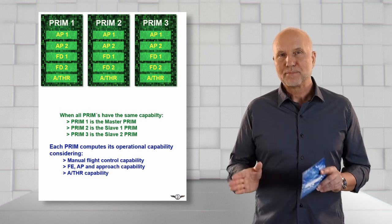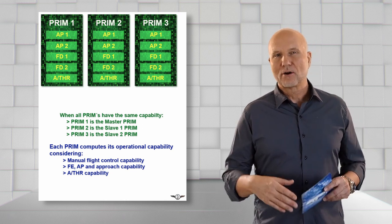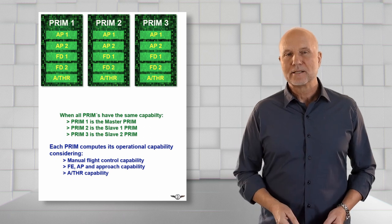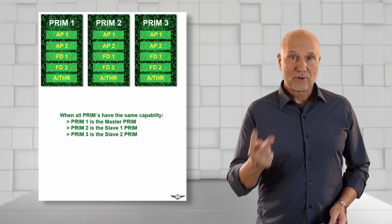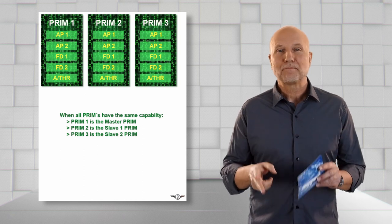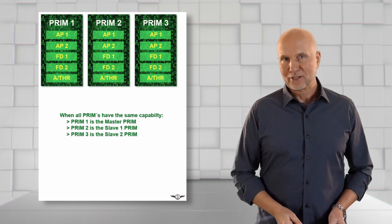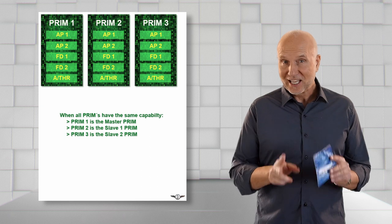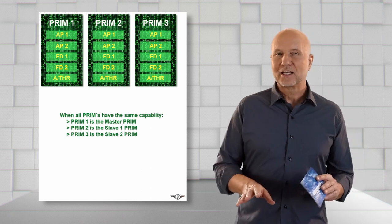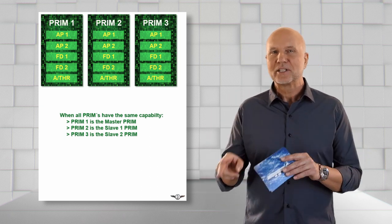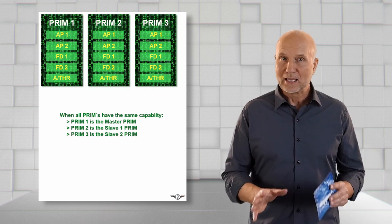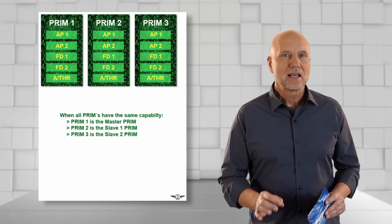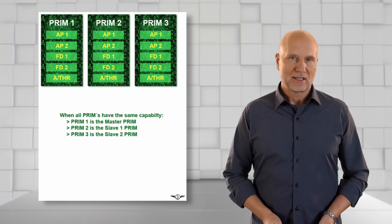When all three PRIMs are fully functional and compute the same operational capability, PRIM 1 will be the master and PRIM 2 and 3 are kept in standby called slave 1 and slave 2. But the standby PRIMs are constantly fed with all the necessary data and switch settings and do their own calculations to be able to take over instantaneously in case of a PRIM master failure.